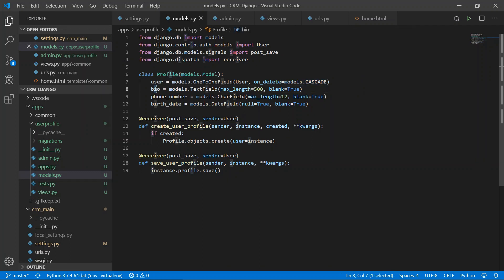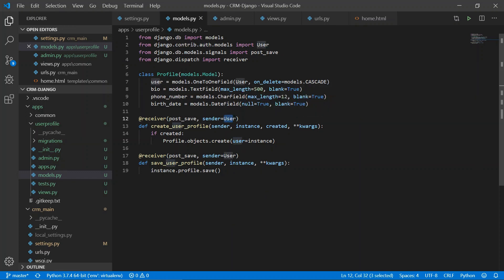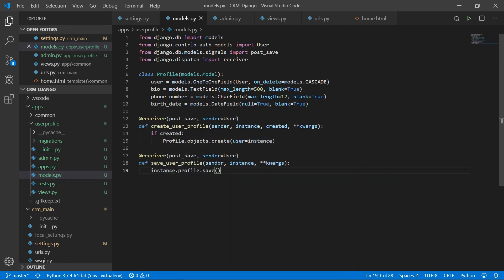We also have a bio field, a phone number field, and a birth date field. We use Django signals: the receiver signal listens for any event on the User model, and when a user is created, a corresponding profile is automatically created. The post_save signal ensures the profile is saved once the user model instance is saved.